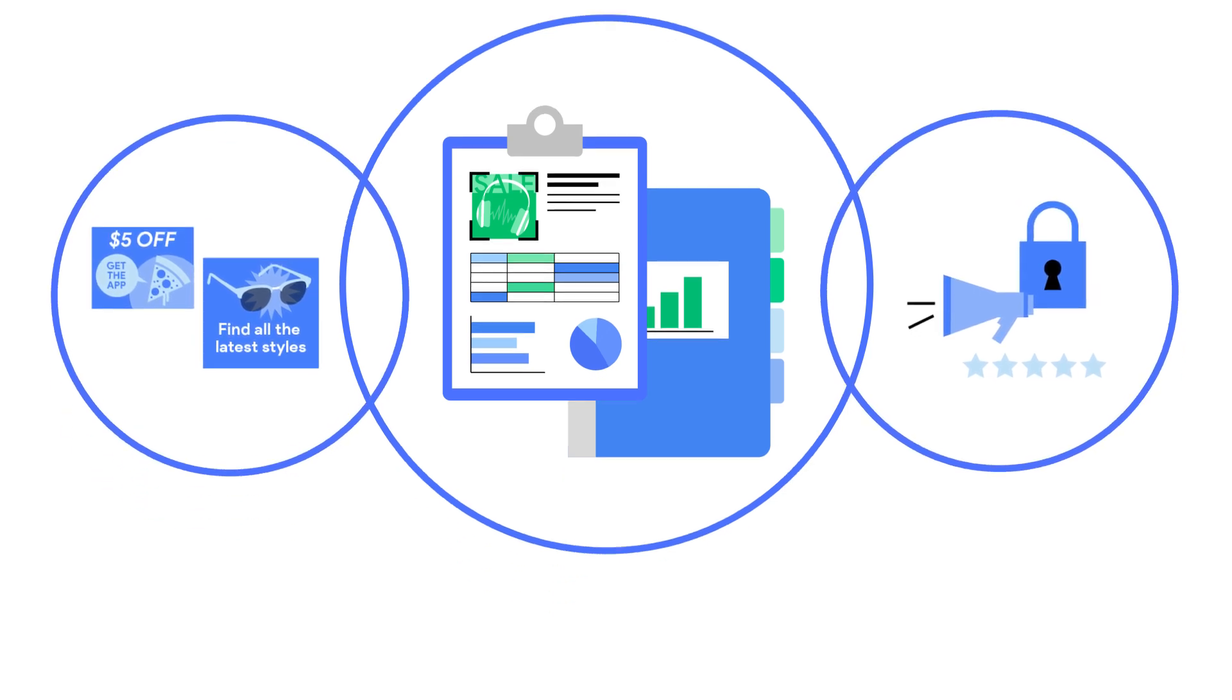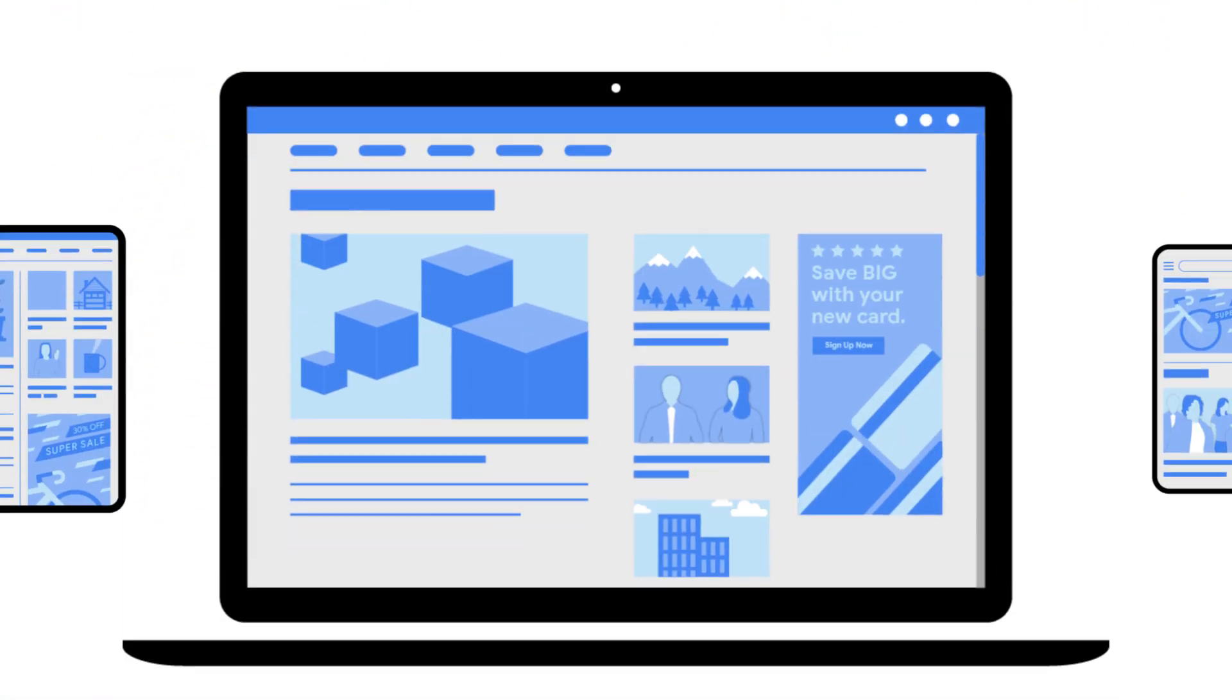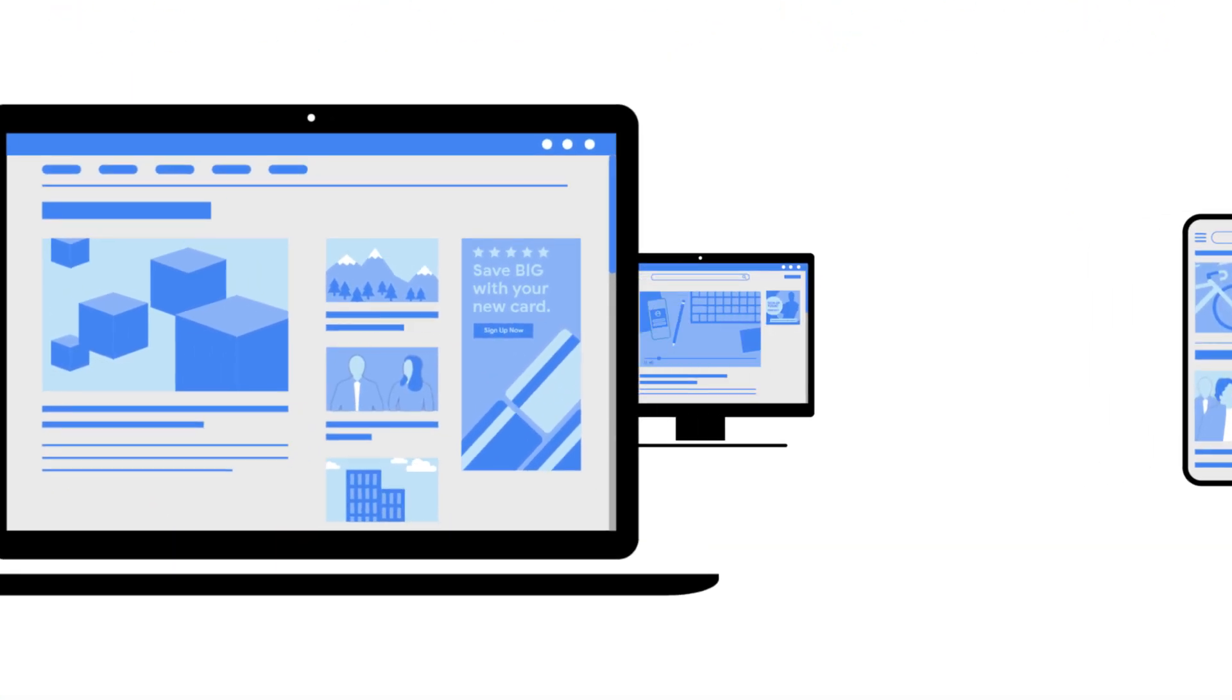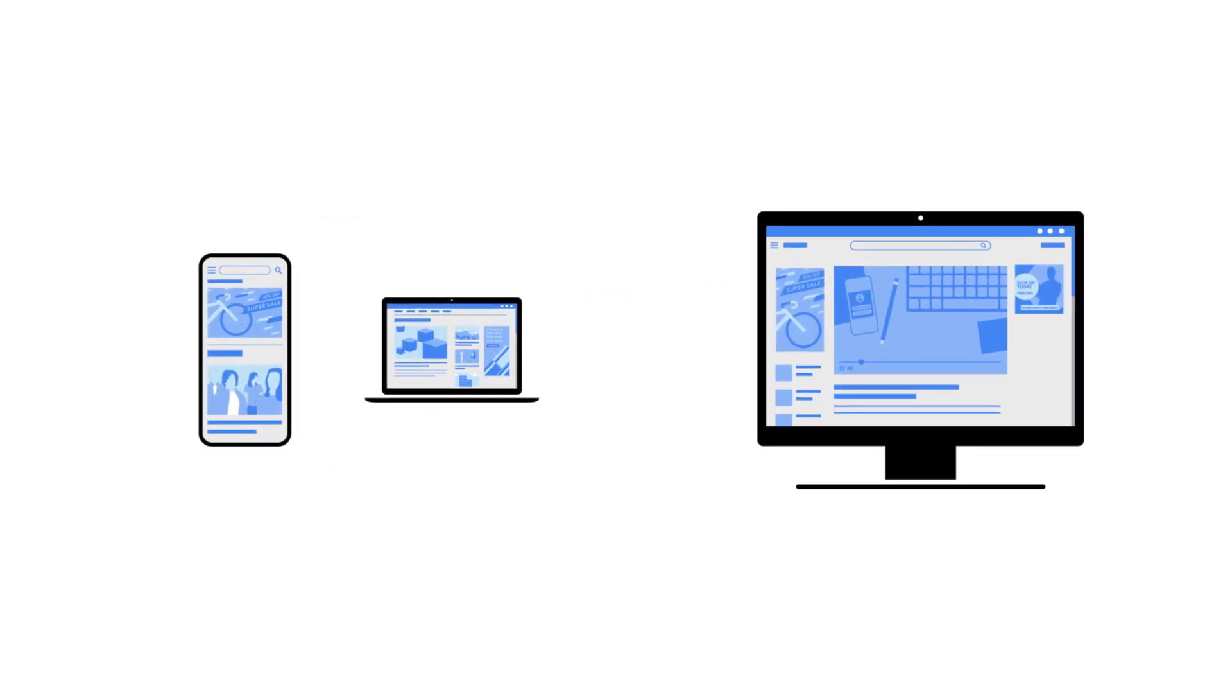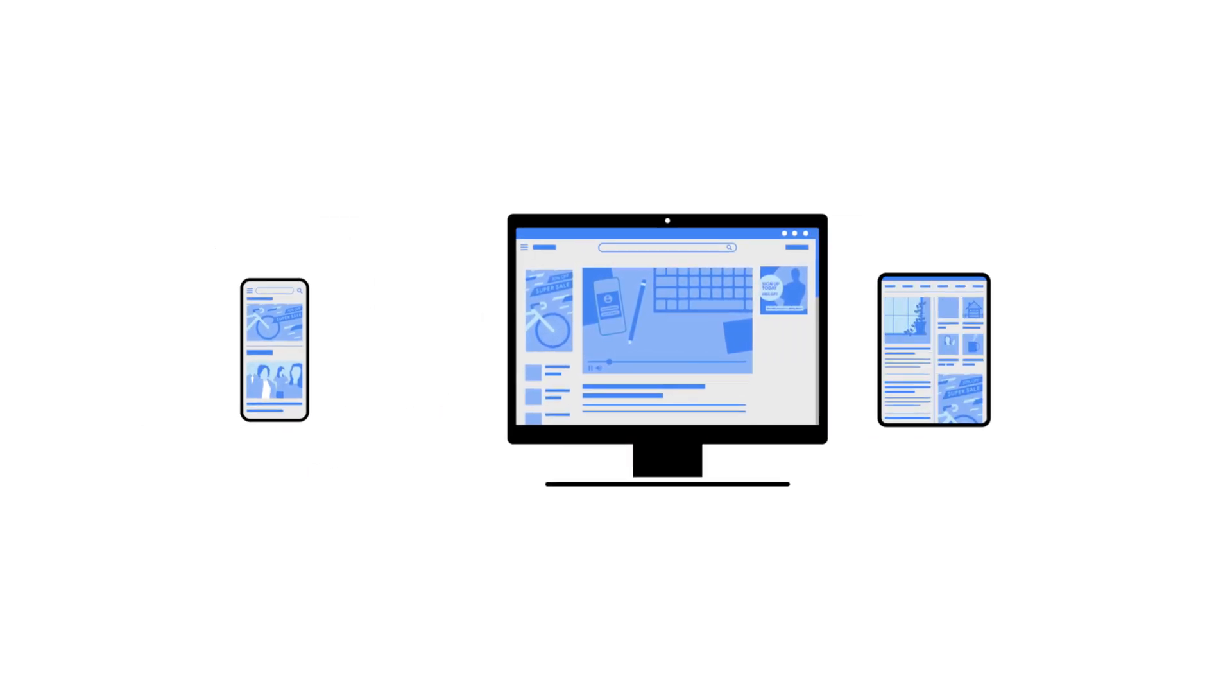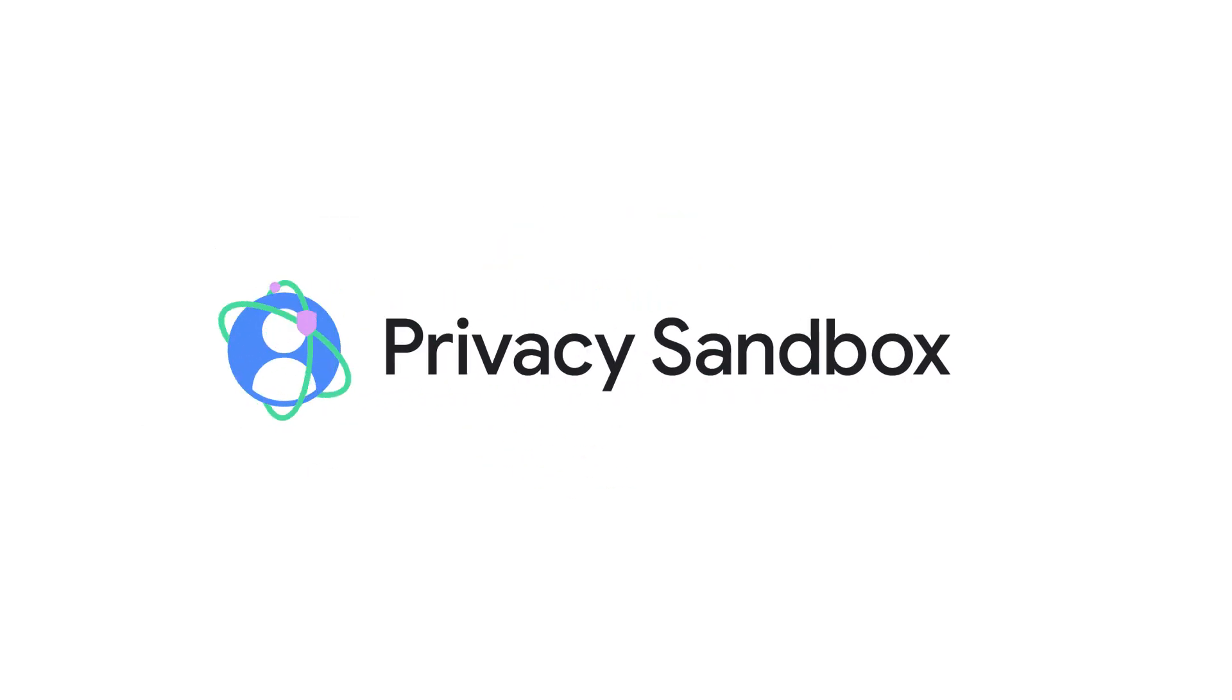We're working to ensure the web and apps continue to provide free information globally while empowering you to choose how your online experience is safeguarded.